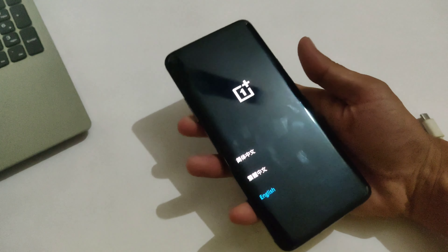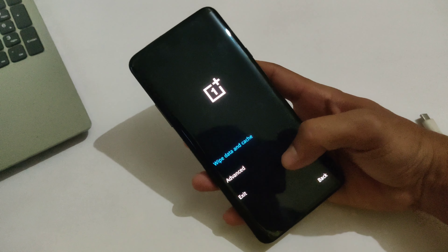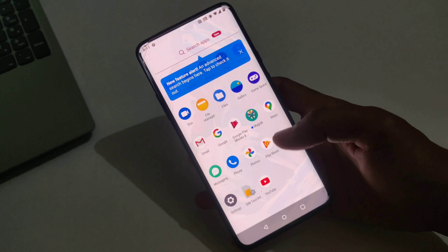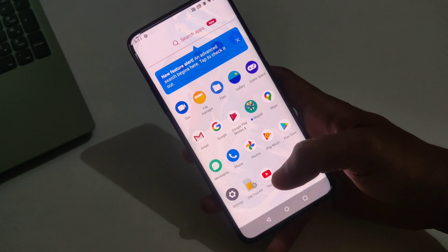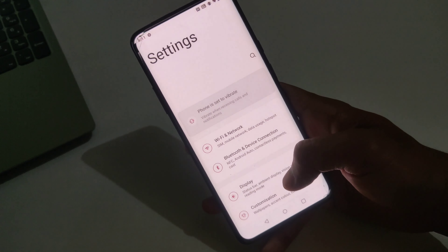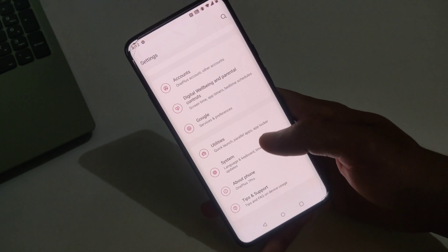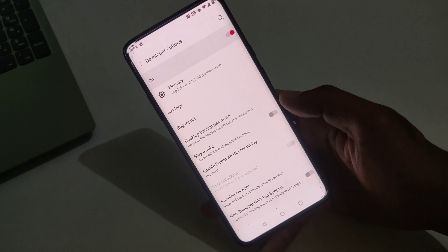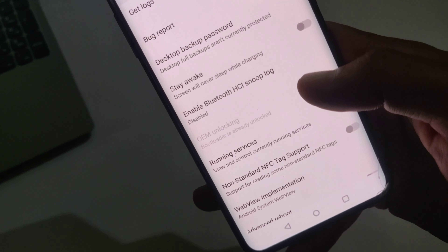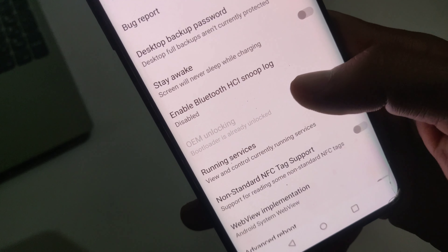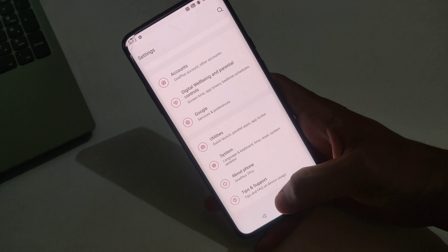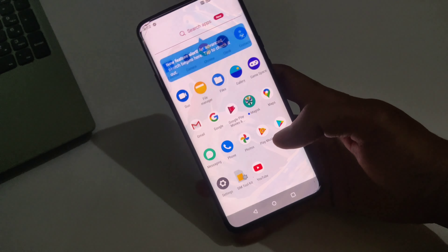As you can see, this is the OnePlus stock recovery — no custom recovery is installed on my device. To connect your device with the PC, you need to enable the USB debugging option, which you can enable from Developer Options. My device's bootloader is already unlocked, as you can see here.